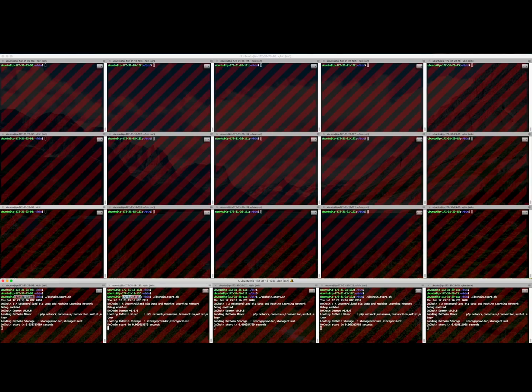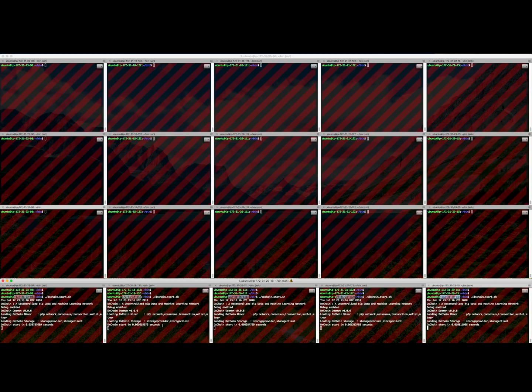First, we start a 5-node blockchain network. We highlight 5 different IP addresses. Each node has two modules: miner part and storage provider part. Now, 5 nodes started successfully.